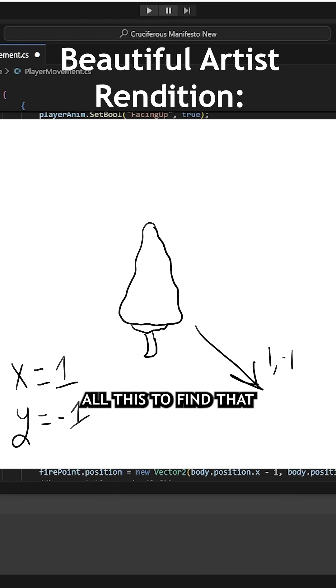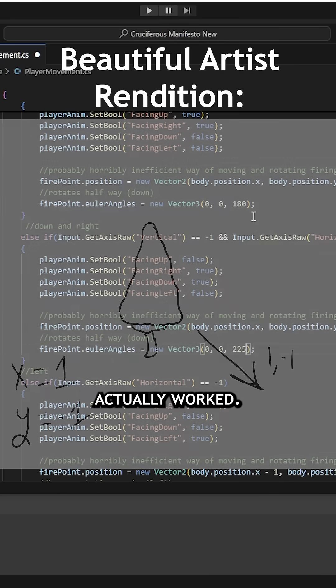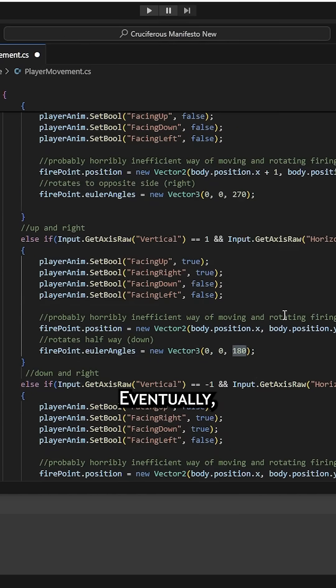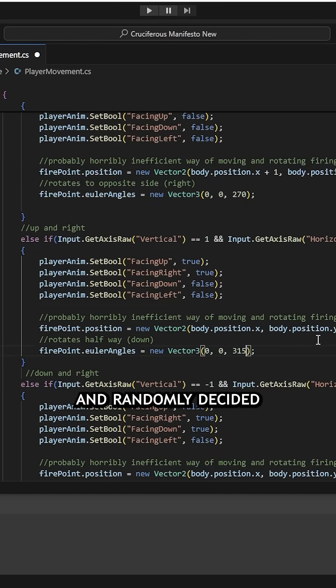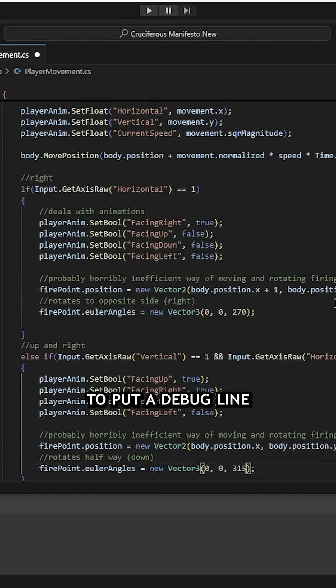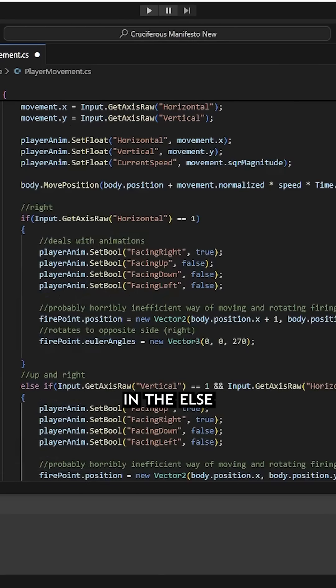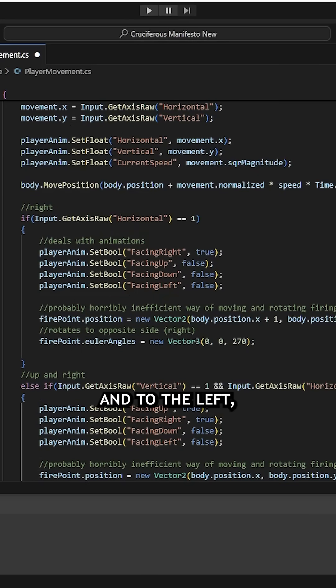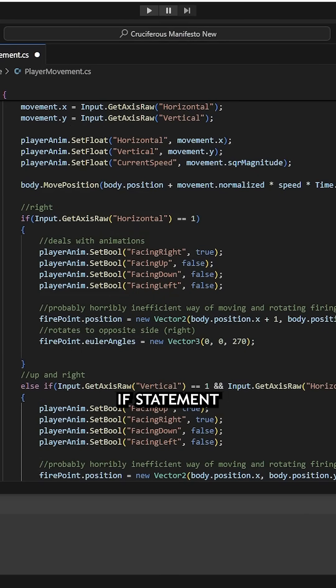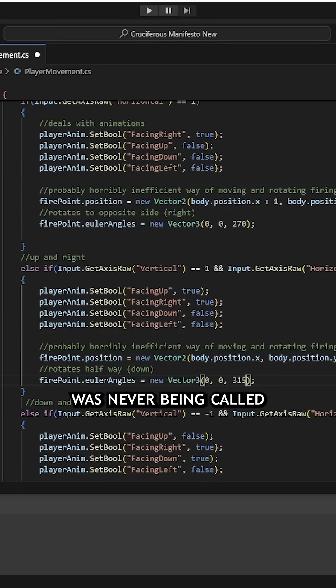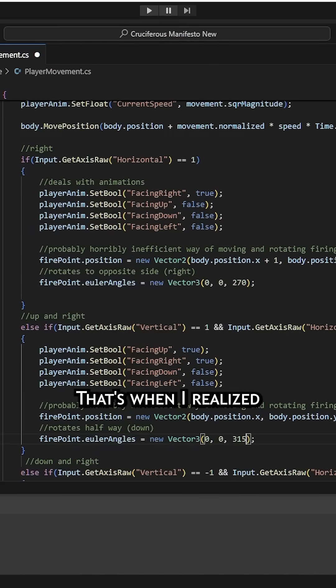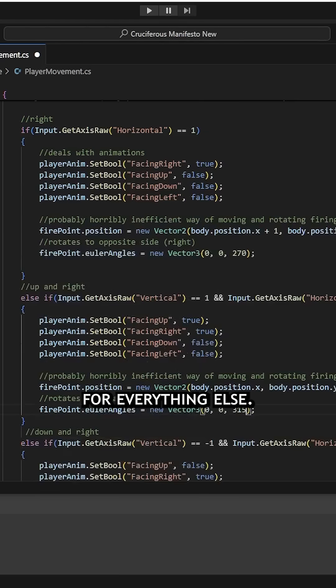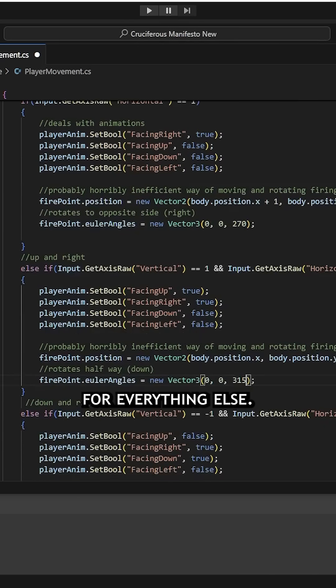I went to test all of this to find that none of it had actually worked. I played around with several settings. Eventually, I didn't really know what was wrong and randomly decided to put a debug line in the else if statement for walking up and to the left. When I walked up and to the left, the console remained empty, telling me that this if statement was never being called to begin with. That's when I realized that I had been using an if statement for facing right and then an else if for everything else.